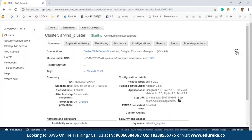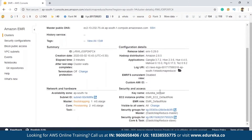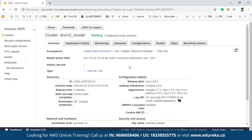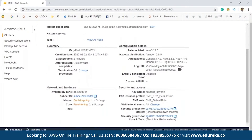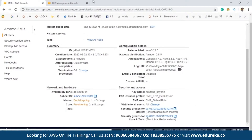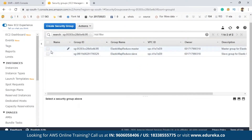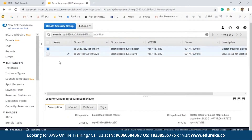The cluster is still starting, so we just need to refresh — this might take a few minutes. The cluster will be ready once it goes into the 'Waiting' state. Before that, we need to create a few things. You can see the security groups for master. Click on that link and you'll be navigated to the security groups page. Click on the security group for the master node.